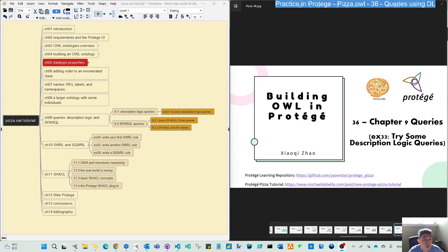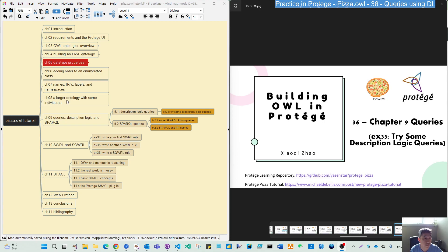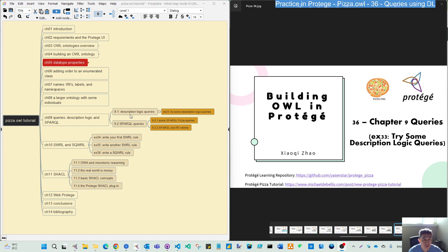Hello, welcome back. From this video, we will move to Chapter 9: how to query your ontology. Based on the previous chapters, from chapter 1 to 8, we have done our own ontology, building up the practice, and in chapter 8 we loaded the existing ready-made ontology with larger classes, individuals, and properties. From this point, we are starting to practice two types of query approaches: one is description logic in this video, and then we will move to the more often-used SPARQL query tool. So let's go to this chapter.